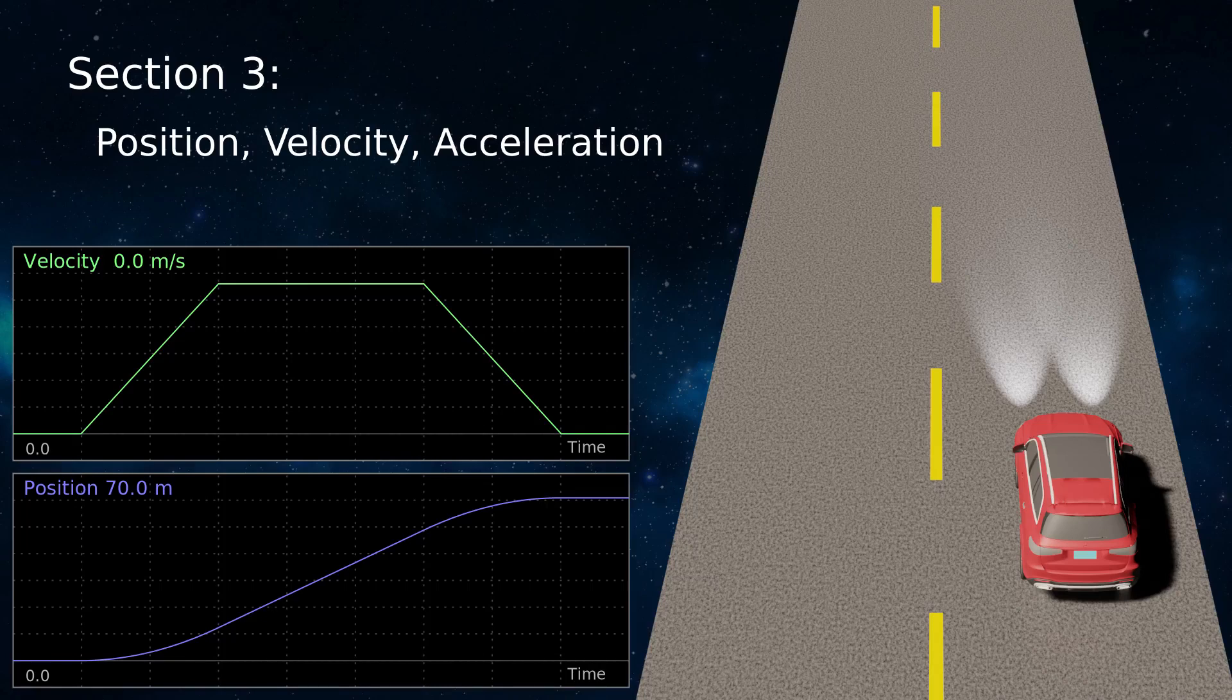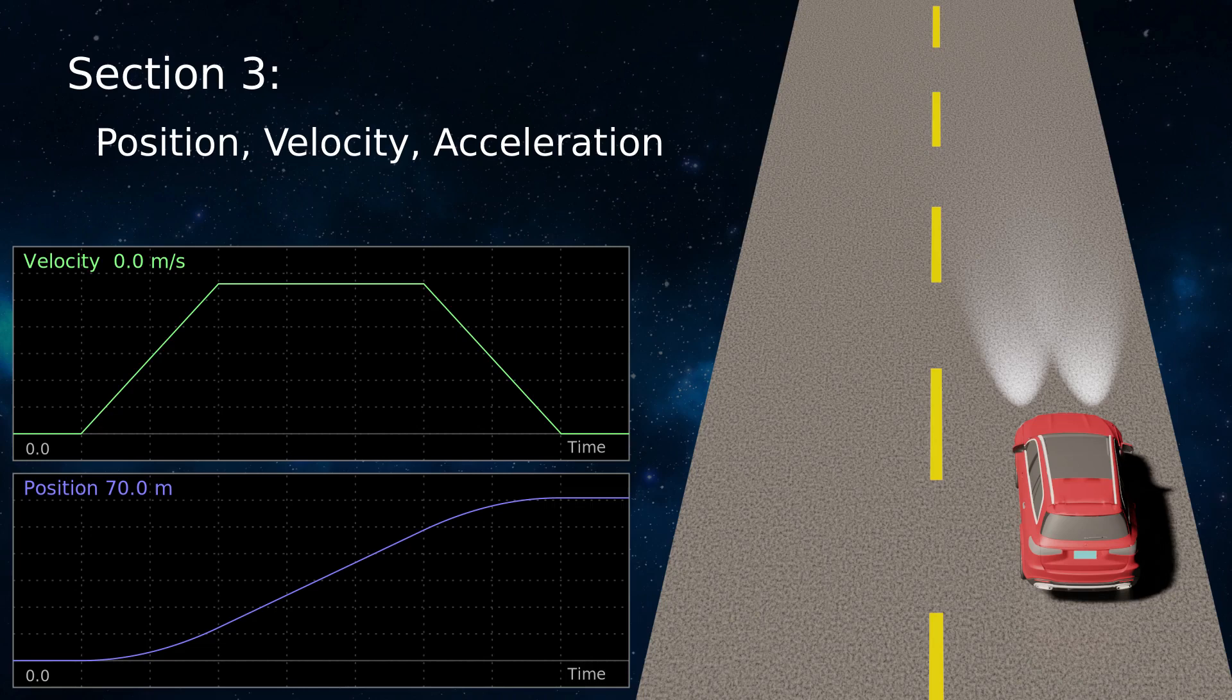Let's explore functions and rates of change, this time with a moving car. A moving car has a position, a velocity, and sometimes an acceleration or deceleration.